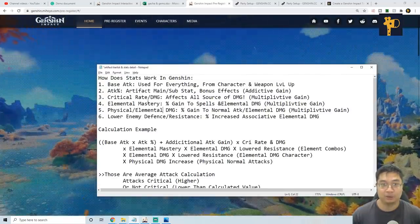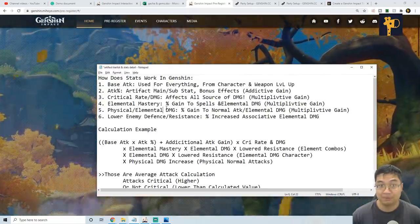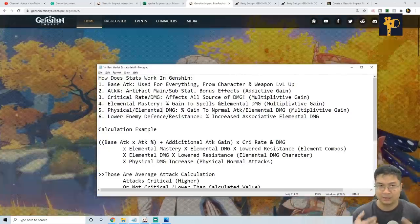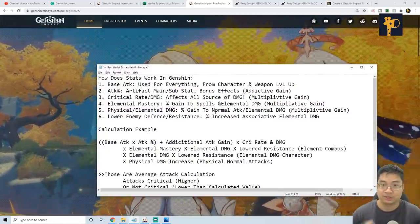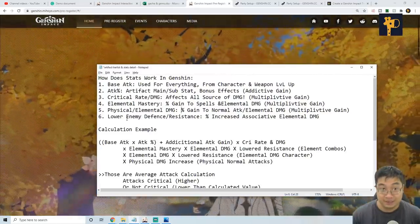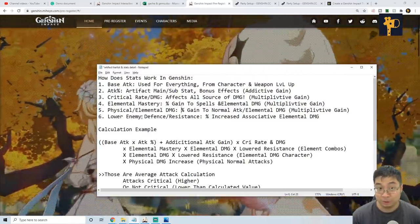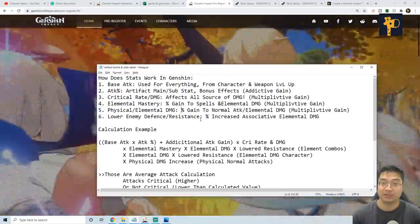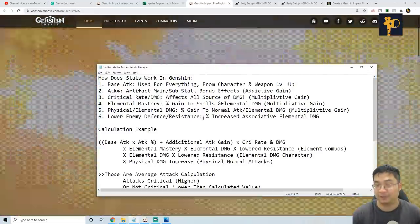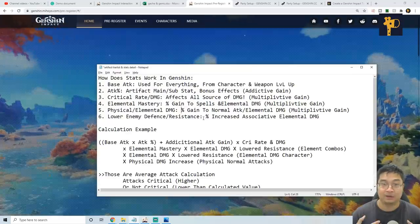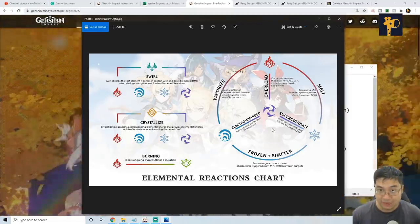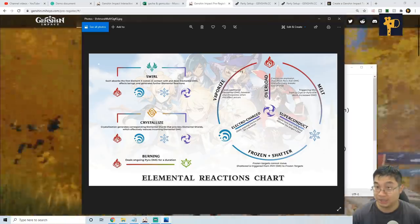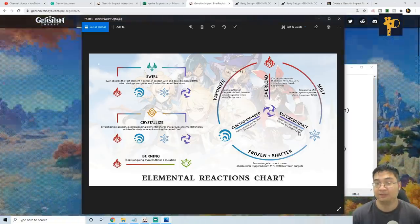After the elemental mastery, we also have the physical and elemental damage increase. You can also find those on the artifacts and sometimes you can find those as a bonus sub stats. Lastly, we'll also look at how much does lowering enemy defense and also lowering enemies resistance do for us. They are a particular set of artifacts that lowers the enemy defense and also resistance. We also have skills and synergies like superconduct with electric and cryo to lower the enemy's defense.